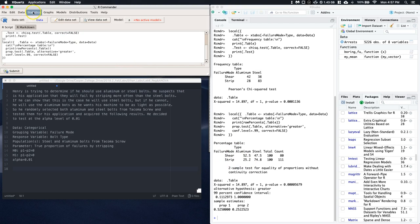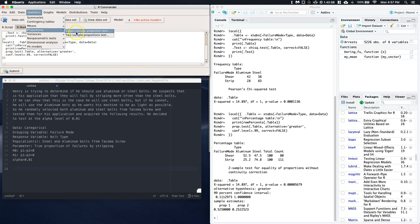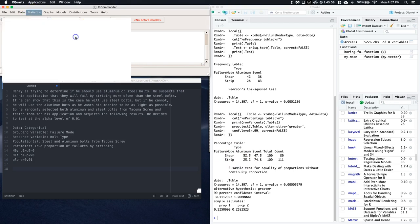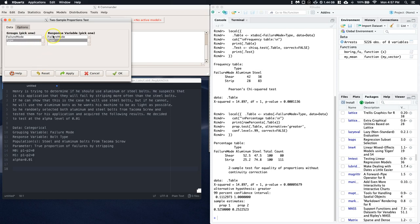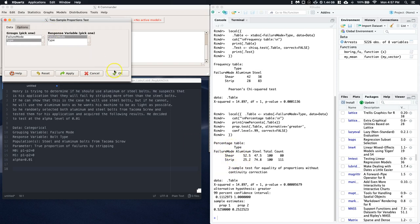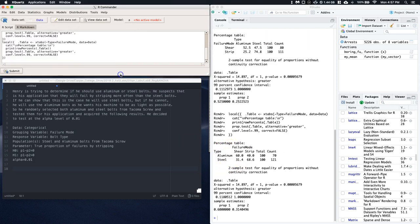So let's go back to our statistics, our proportions, two-sample proportion, and the groups. Ah yeah, you see, we clicked it backwards. We want the type to be the group and the Failure Mode to be the response. Easy thing to see, but you want the comparisons or the groups to be on the left side of the table. So let's go ahead and click OK again.